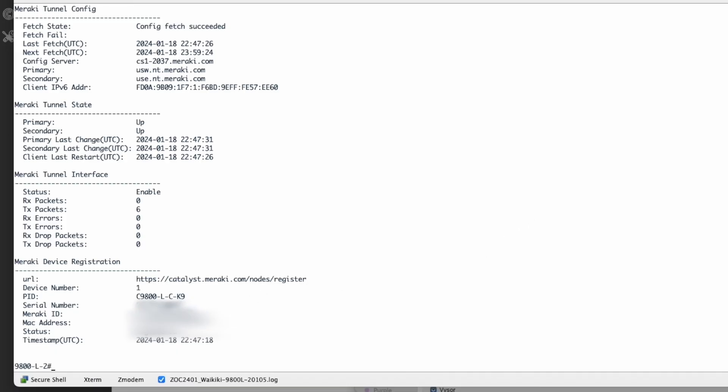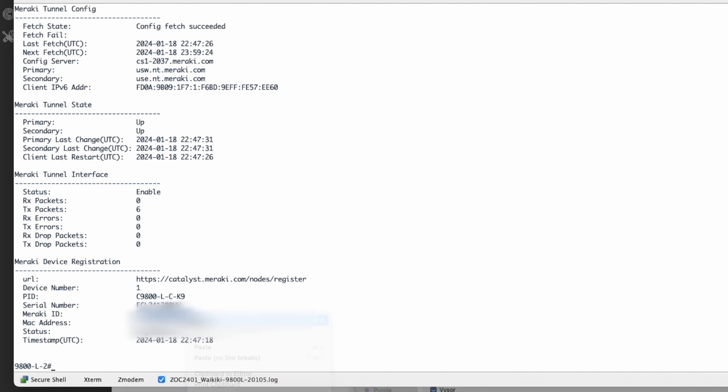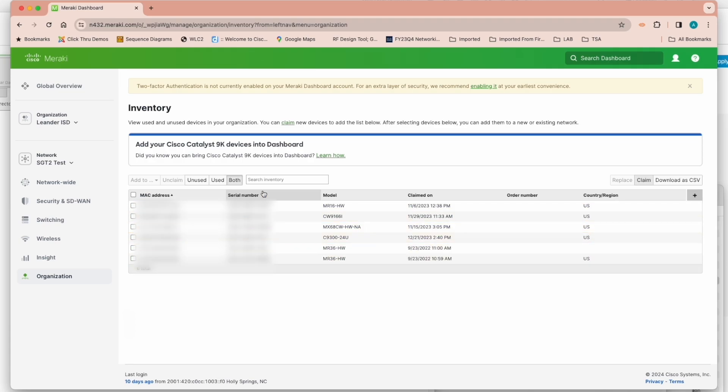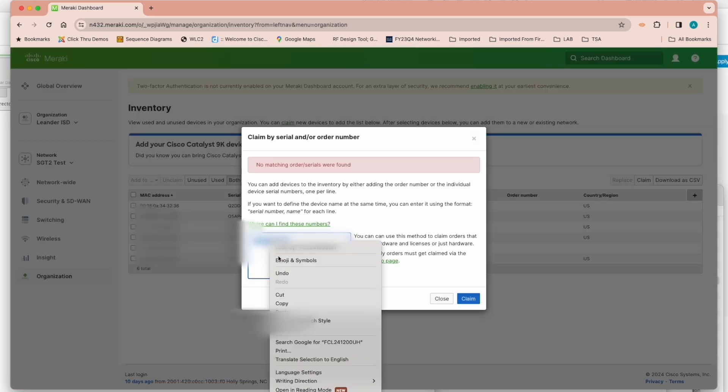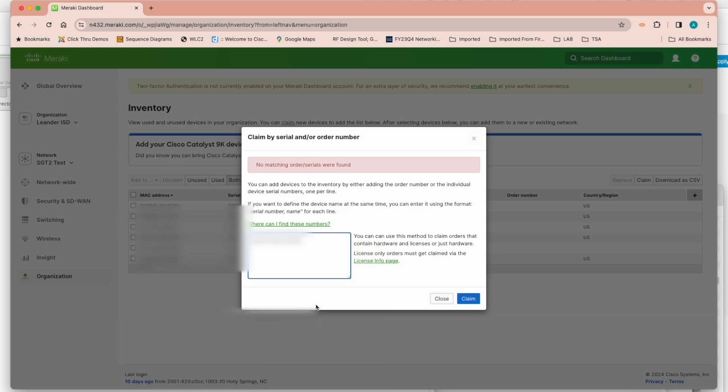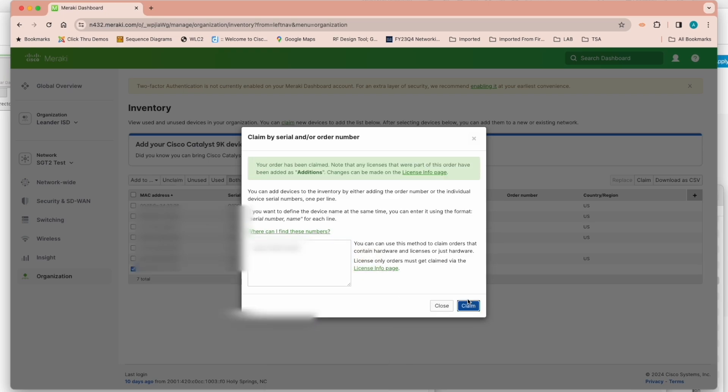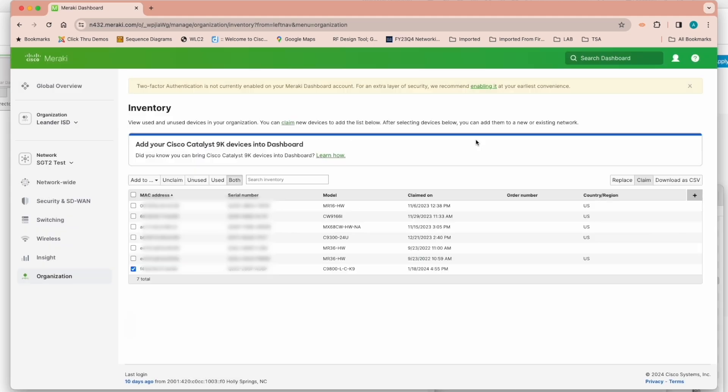So first, we have to get the Meraki ID number from the controller, either the GUI or the CLI. We'll take that Meraki ID and go to the Claim button, paste in that ID into the claim box, and then go ahead and claim that. You can see once we claim this that it's now been added to the Meraki dashboard.